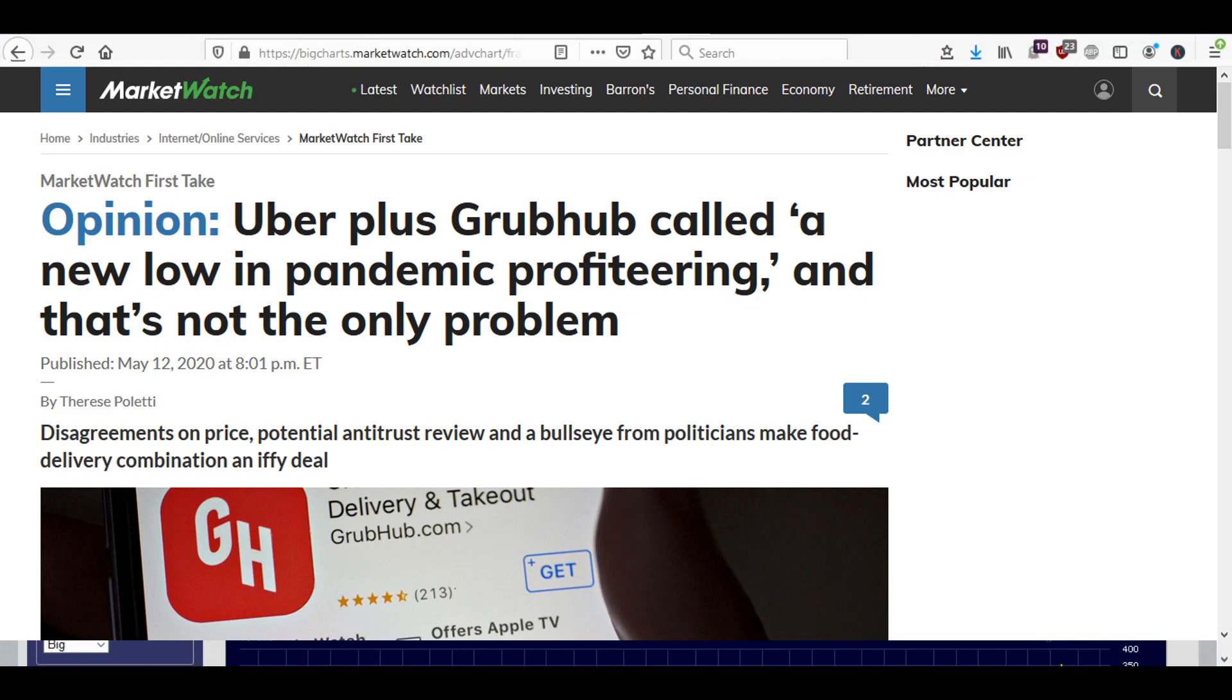If anything, it may add to their losses for a little while until they figure things out. And I don't know what DoorDash is doing right, but they are running circles around Uber and Grubhub. So is that going to change if Uber and Grubhub combine? Who knows?